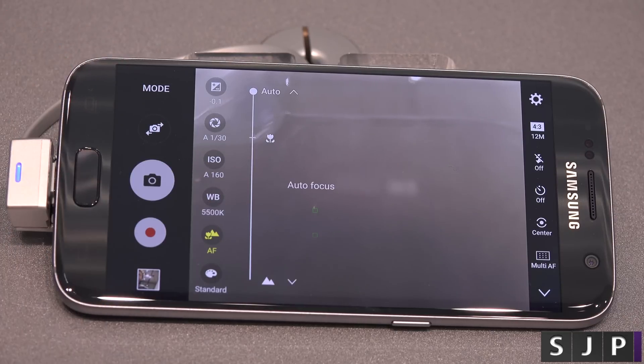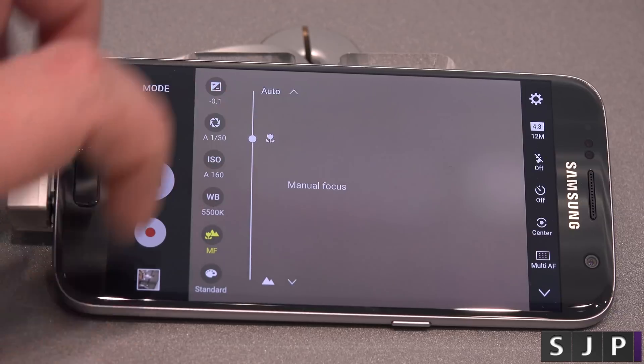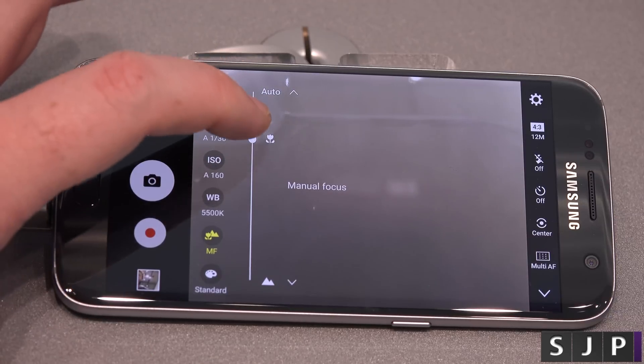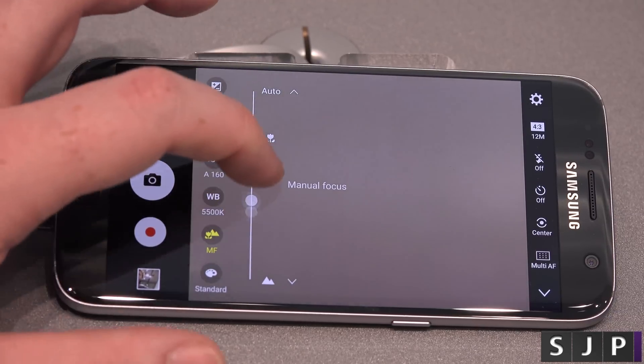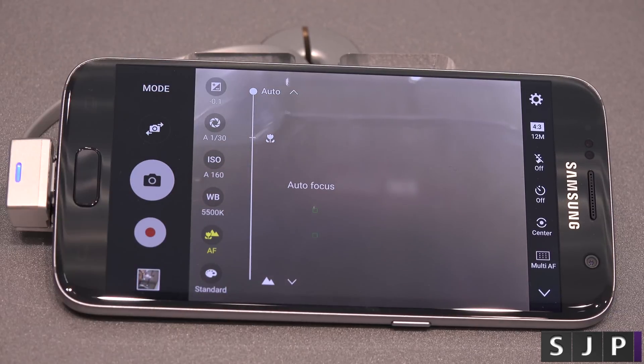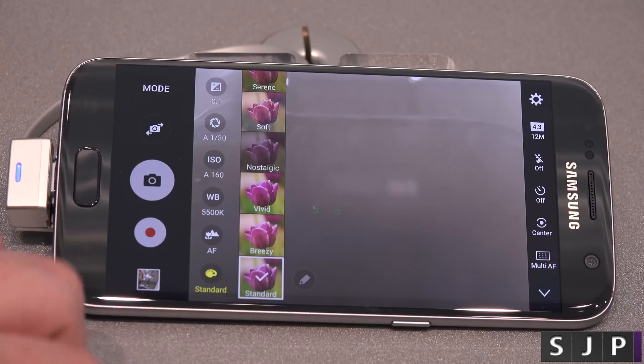We've then got autofocus — here are your manual focus options. You can scroll down all the way to macro, and then all the way through the manual focus range. Again, pretty cool.